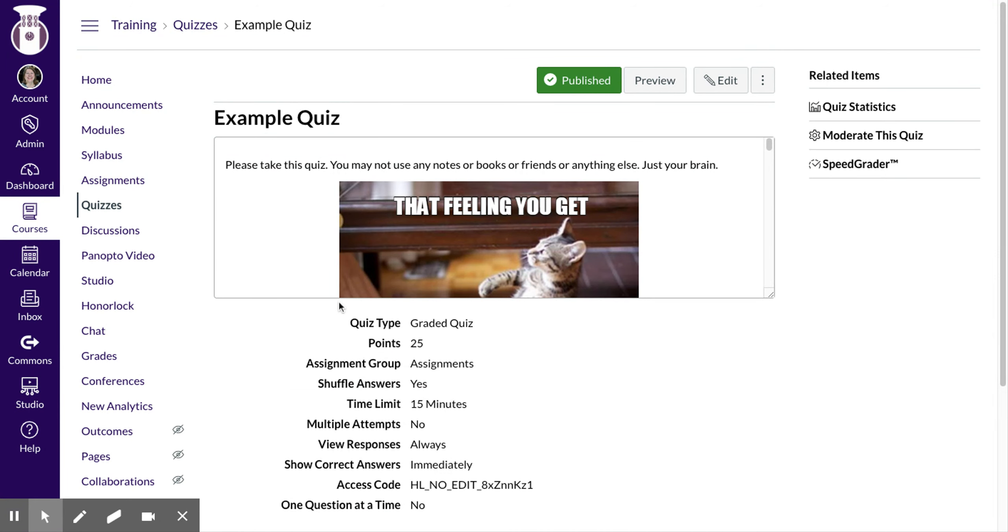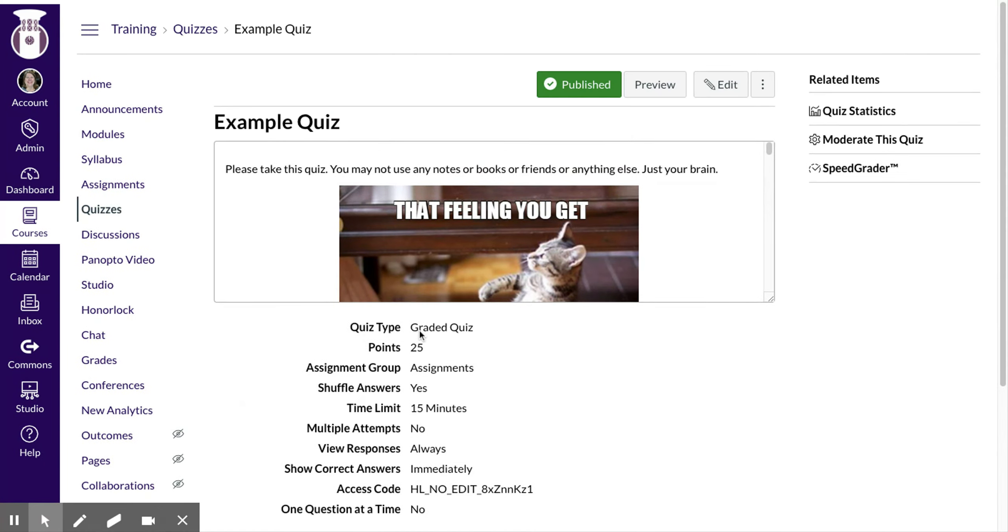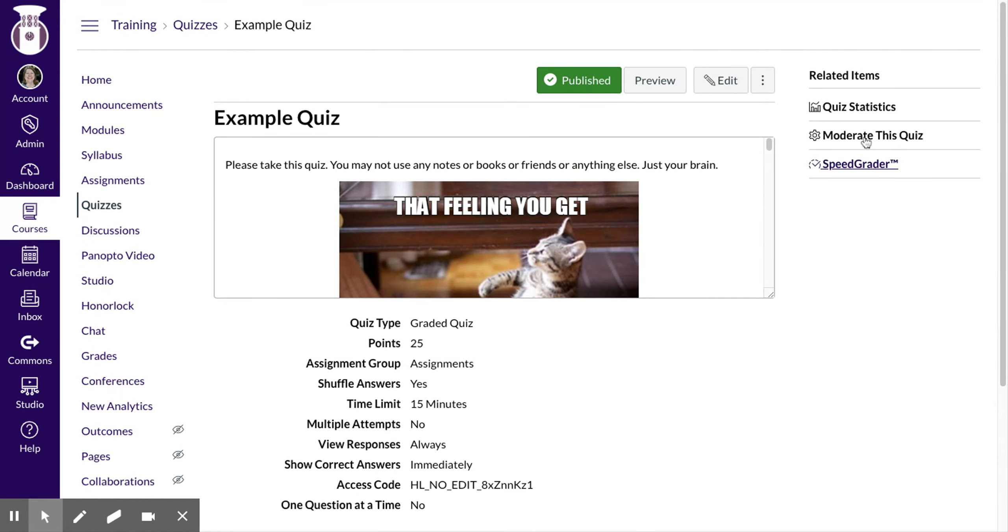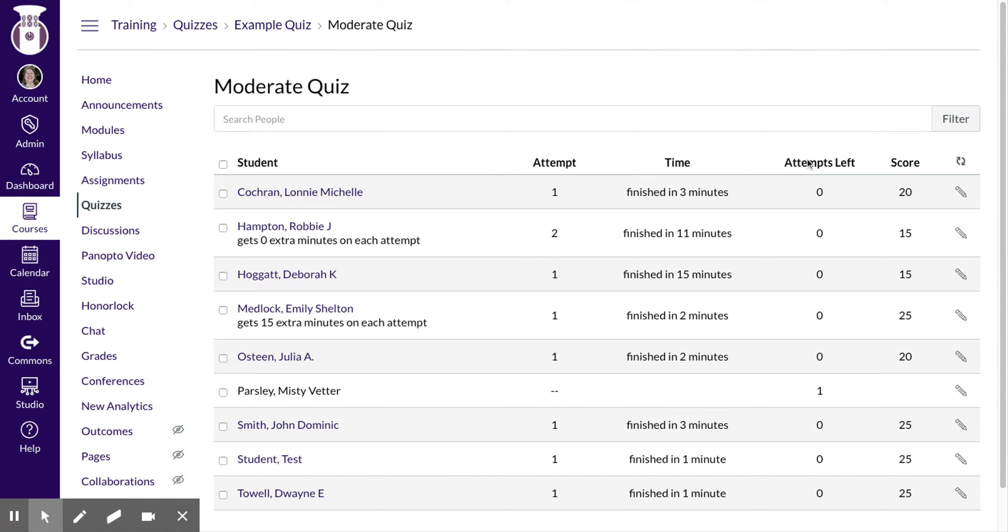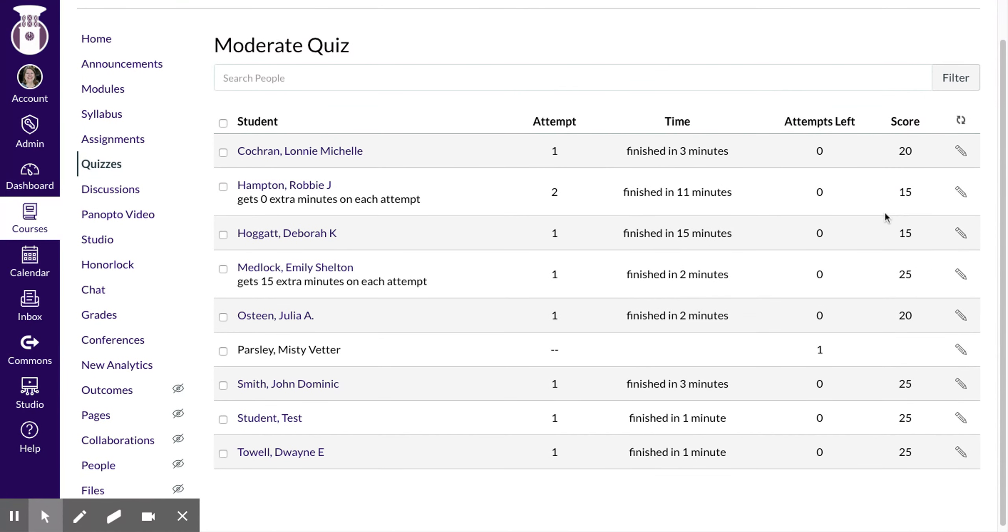So once you have your quiz set up in Canvas, you can go to moderate this quiz and you can give some specifics.